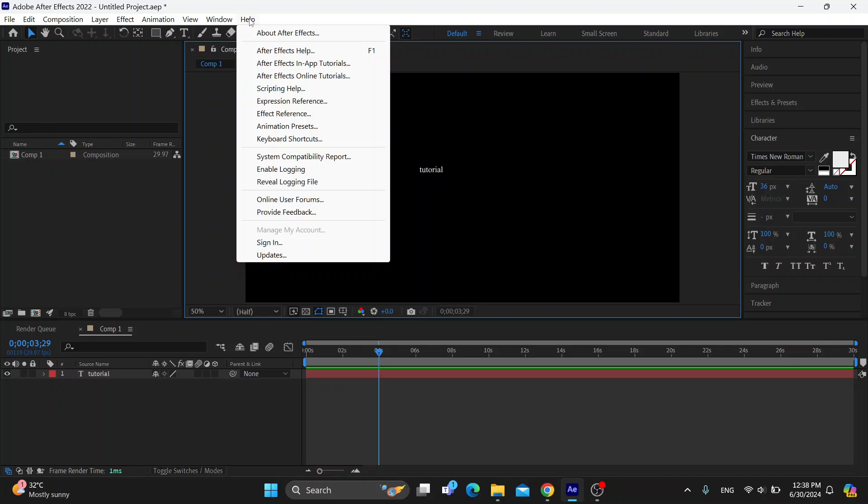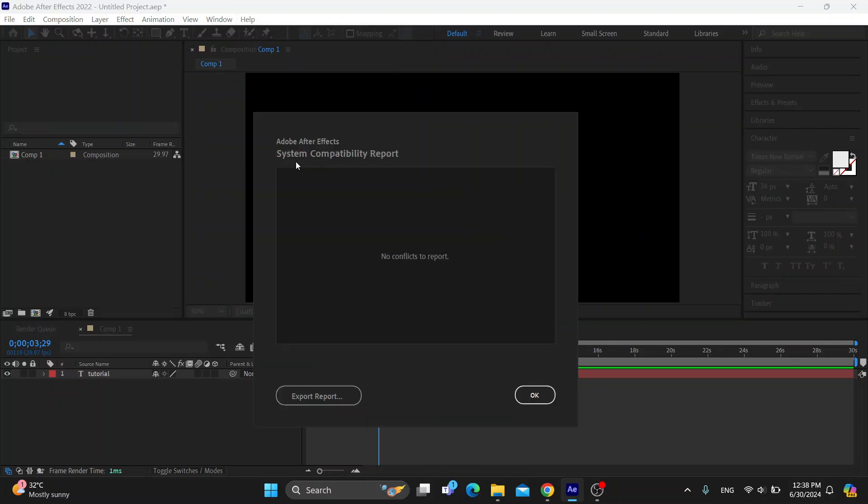So click on help, and in this new menu that appears, you can find all the options that you have and you can find system compatibility report. So let's go and click on that.